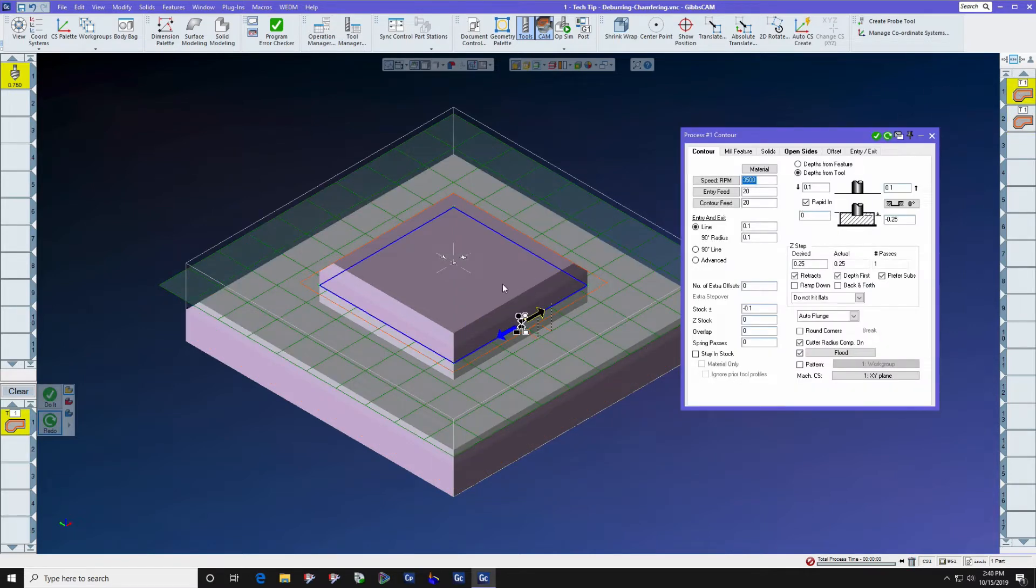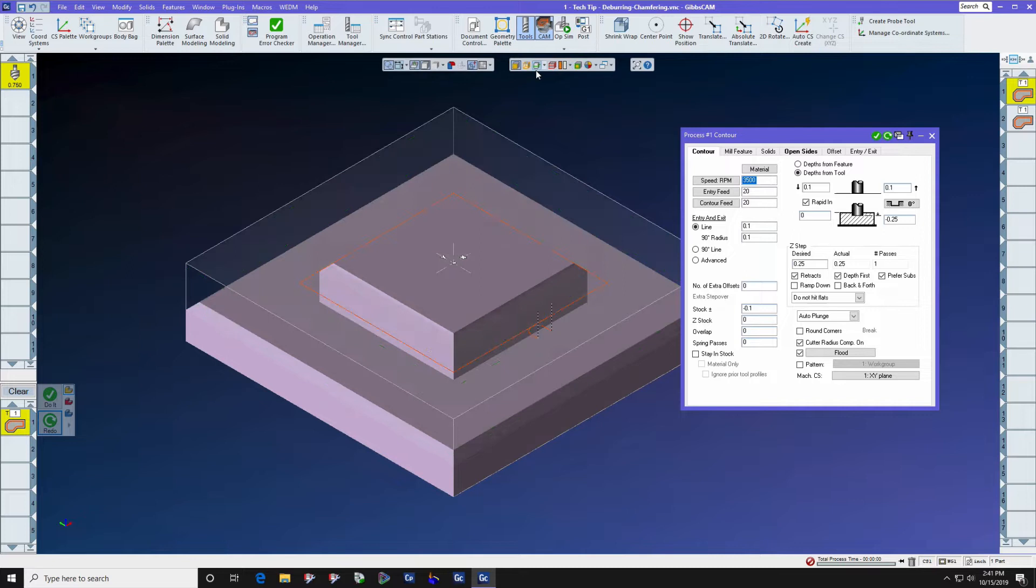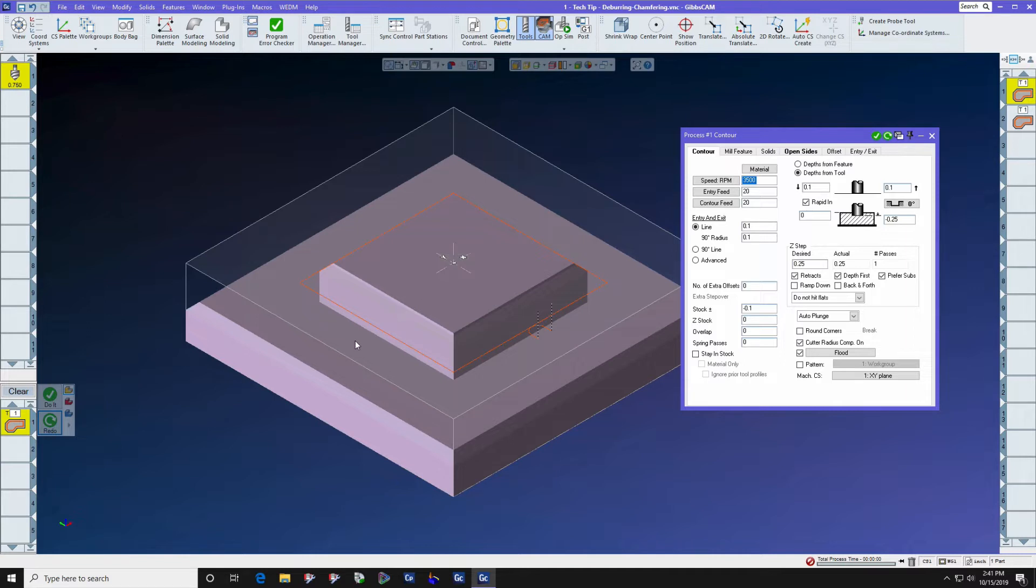This part has 100 thousandths by 45 degree chamfers here and here, and the step is zero and minus 0.5 inches for the roofs of these two features.